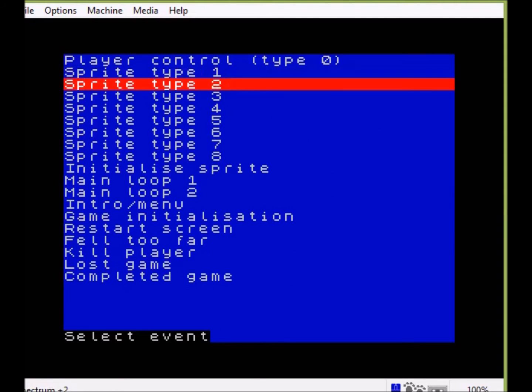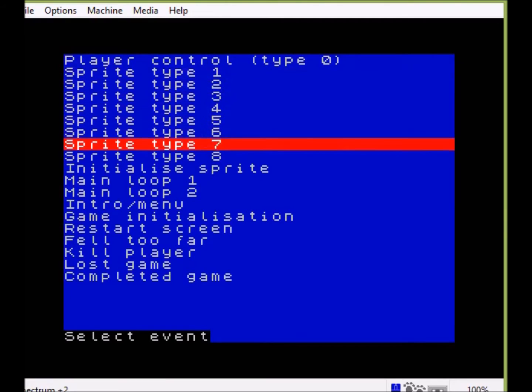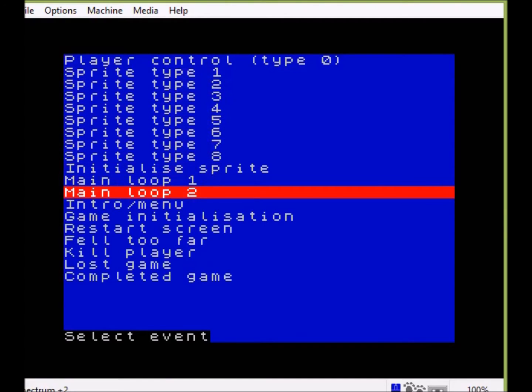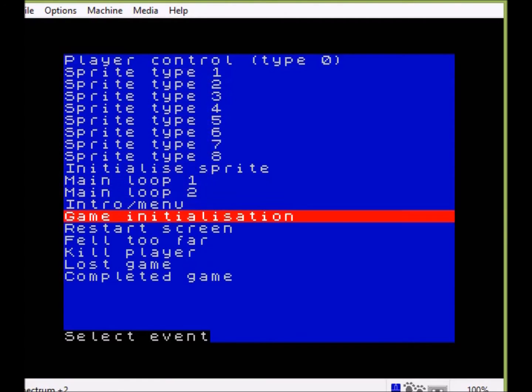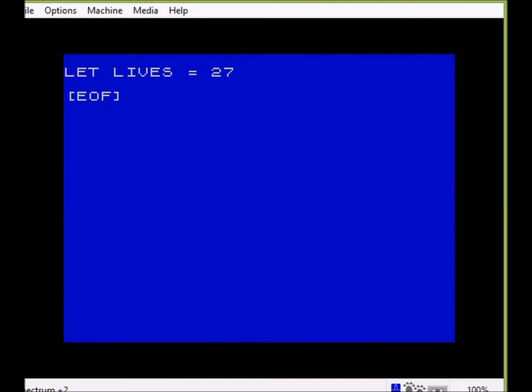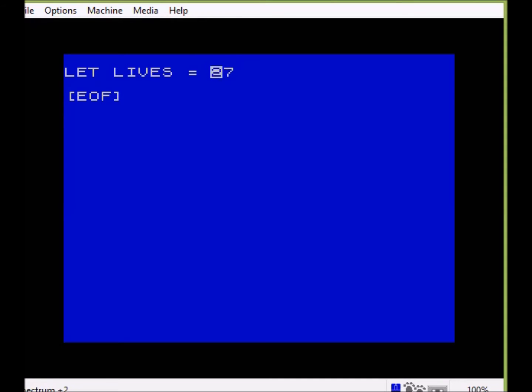Now the interesting thing about this is that this value is actually stored in a single variable. So if you have a look into here you will see that I have set the lives as 27, and 2 is the number of lives and 7 is the number of bombs.